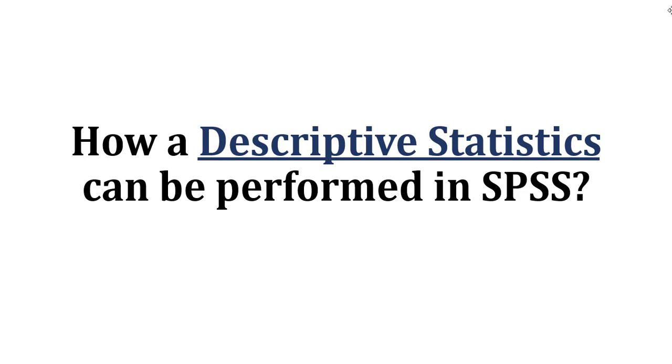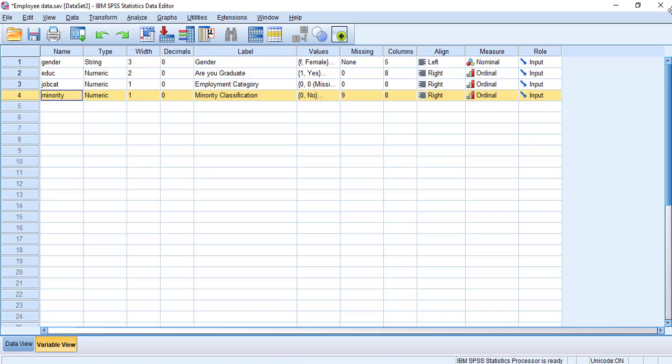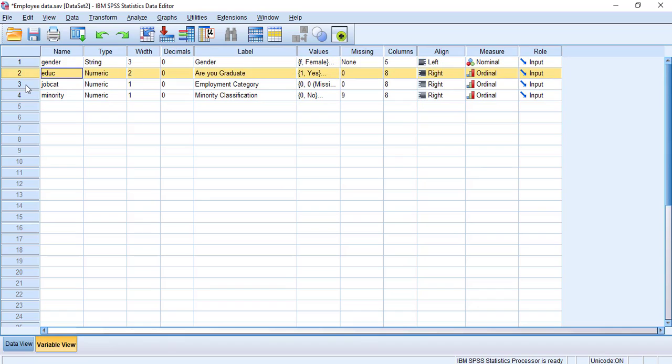So let's see how descriptive statistics can be performed in SPSS. I am going to use this file to perform descriptive statistics. So here I have four different variables: gender, education, job category, minority.